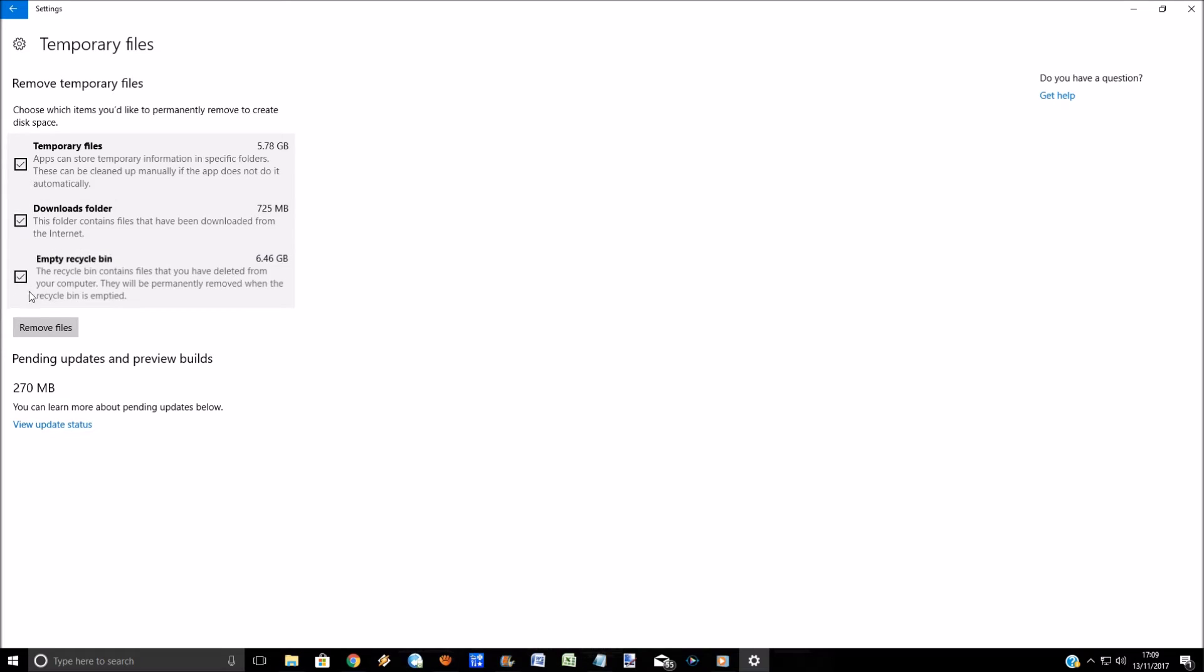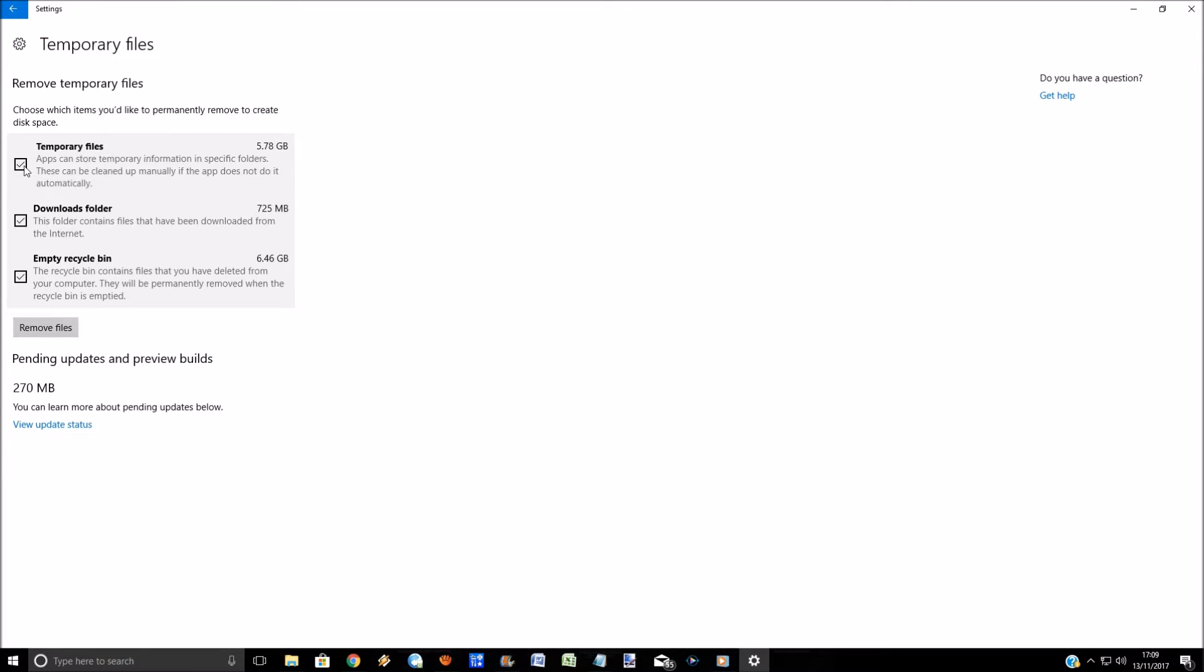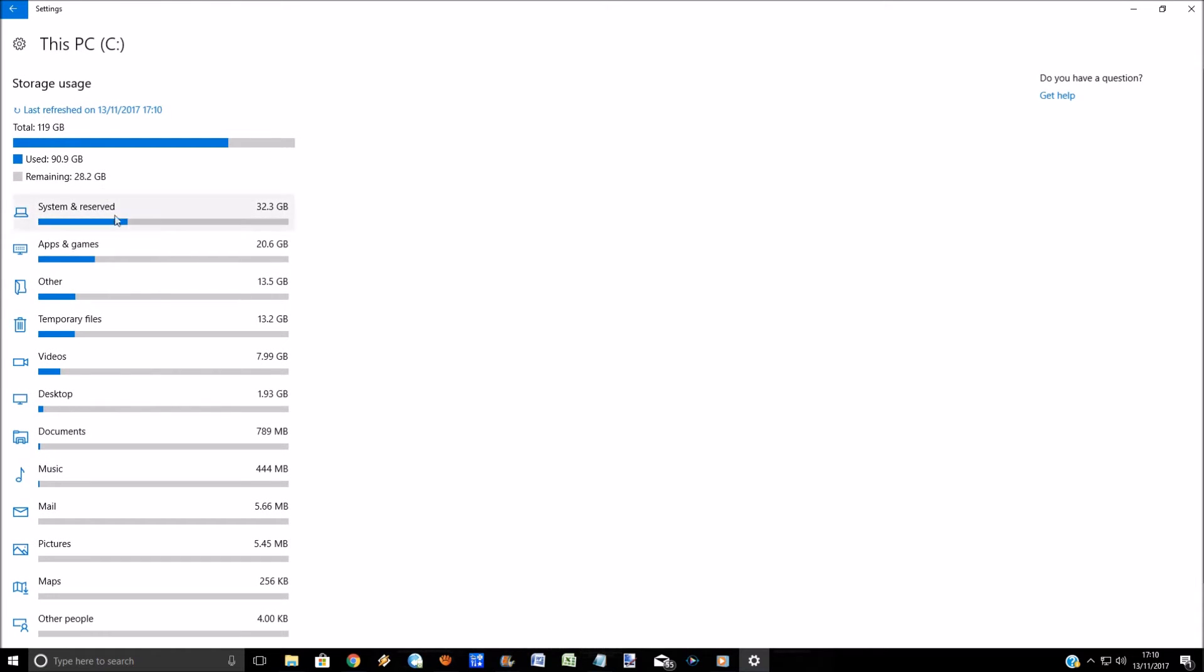What you can do is tick on any of these and actually remove these files. So instead of Windows doing it for you every 30 days if you've got that selected, you can actually force it and do that yourself. Likewise, if we go back, we can click on apps and games.